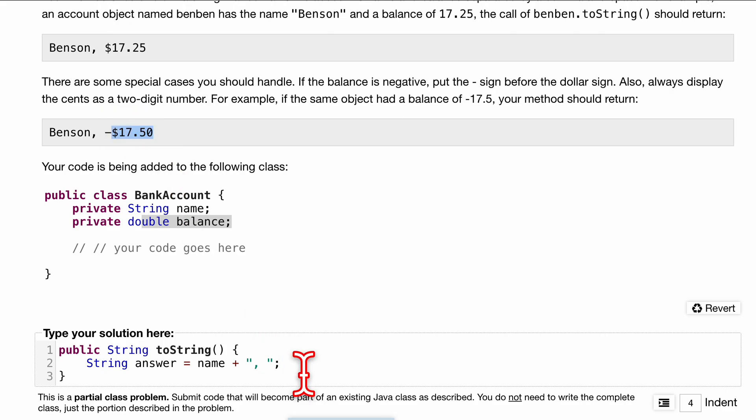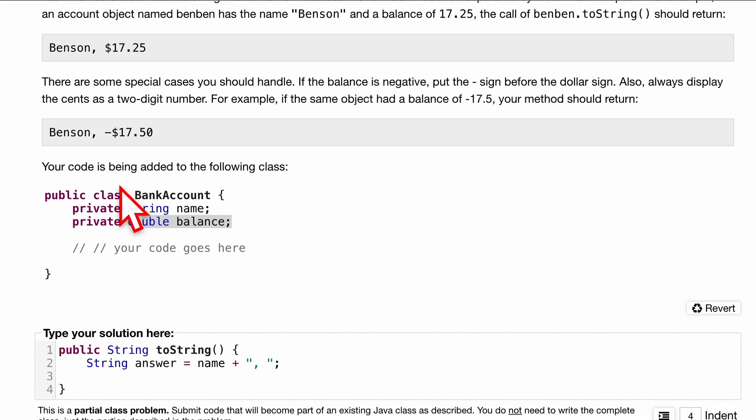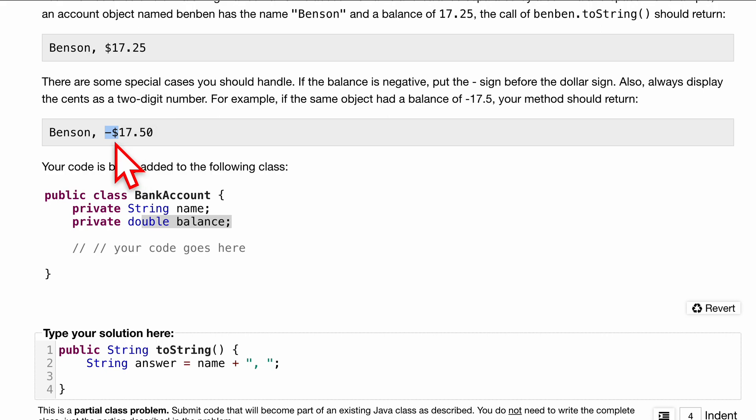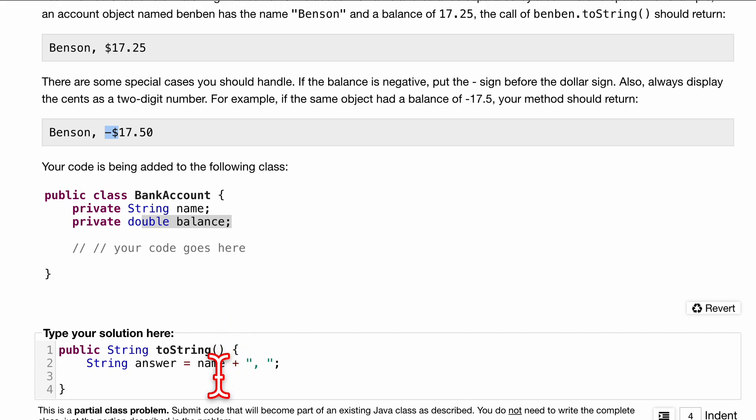We can use String.format for this. We actually have to first remove this negative sign so that we can put a dollar in front of it. If it is negative though, we're going to want to keep it at negative, so we'll have to put it back.